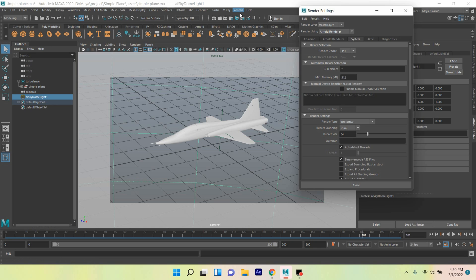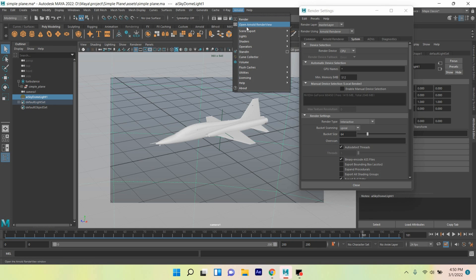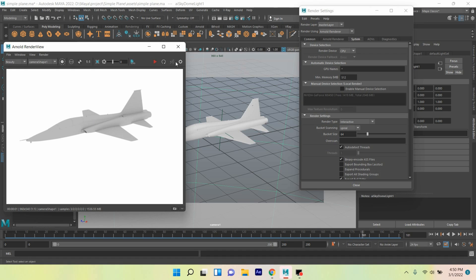Again, go to Arnold, open Arnold Render View. Click on this icon, Refresh Render.